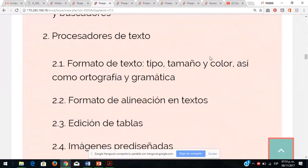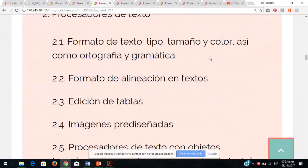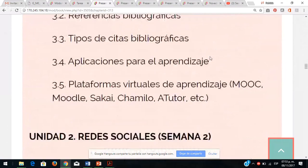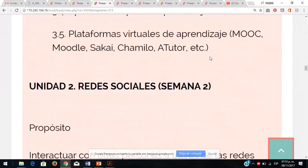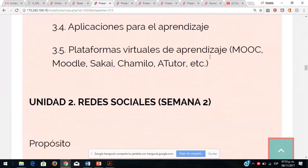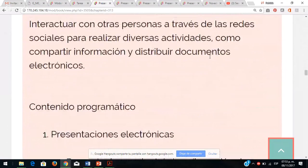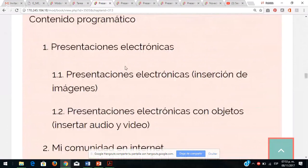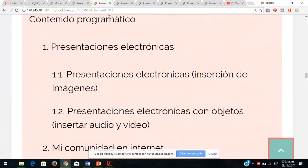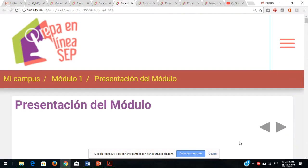Todo lo que vamos a ver: software de ofimática, formatos al texto, el uso de la tecnología, búsqueda de información, aplicación de formatos y una serie de plataformas. Aquí viene el propósito de la unidad, los contenidos temáticos y todo lo que se va a abordar. Es decir, este es su programa.